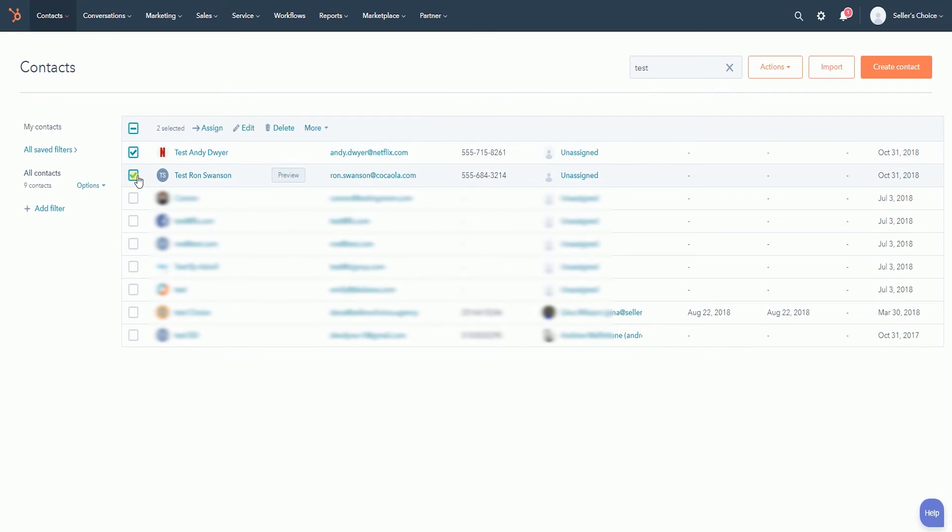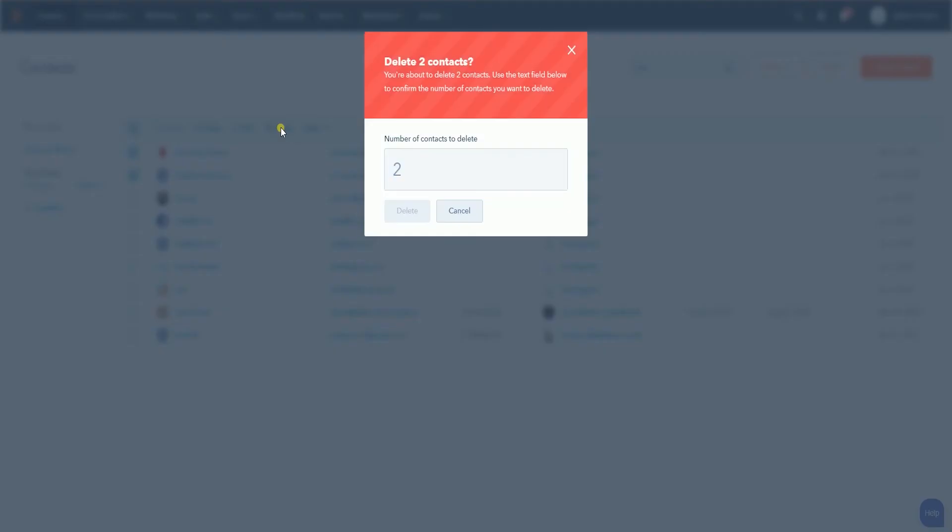After you have selected the contacts, the toolbar should show up above the list. Click the Delete button on the toolbar. A pop-up window will appear. Enter the number of contacts that you will be deleting and click the Delete button.